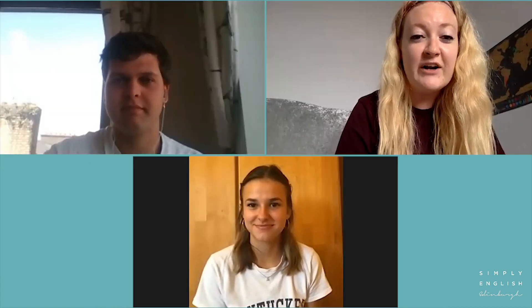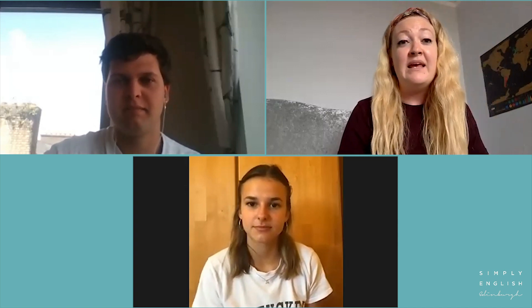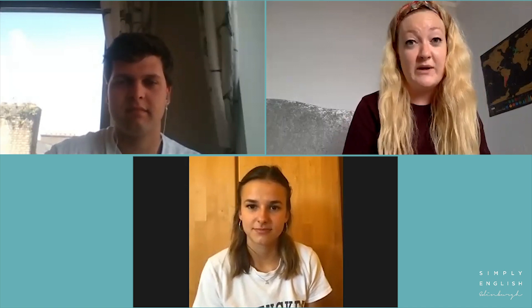Okay guys, so we're going to move on to part four of the exam. In this part, I will be asking you some questions related to the topic which we have just seen in part three. So Xavi, I would like to speak to you first — how important do you think it is to make a good first impression?